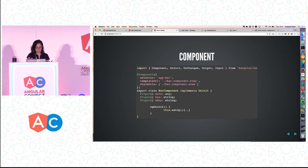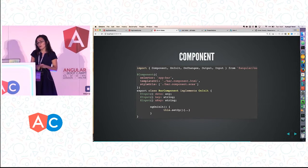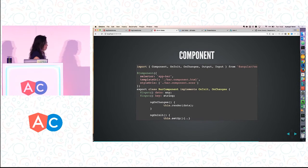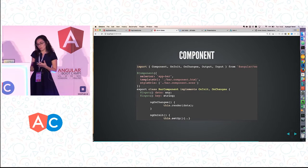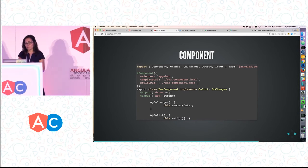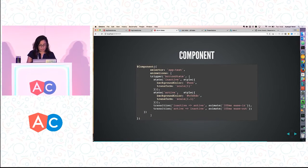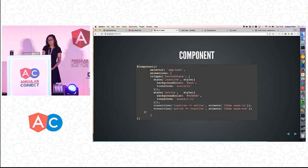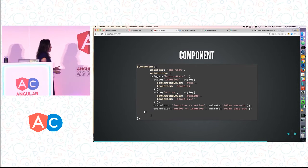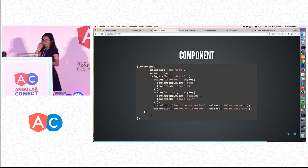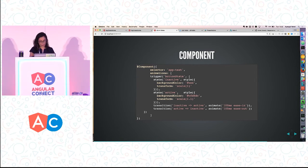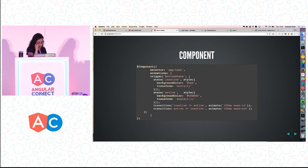When we first start our components, we want to do setup — maybe get data from a service. ngOnChanges happens before ngOnInit, and also after any time data changes, which is very useful. Any time your data changes, you render your component. The animations look pretty similar to me as D3 transitions. Now we just add them into our component definition metadata, just like the selector and template URL — it's a list of animations.